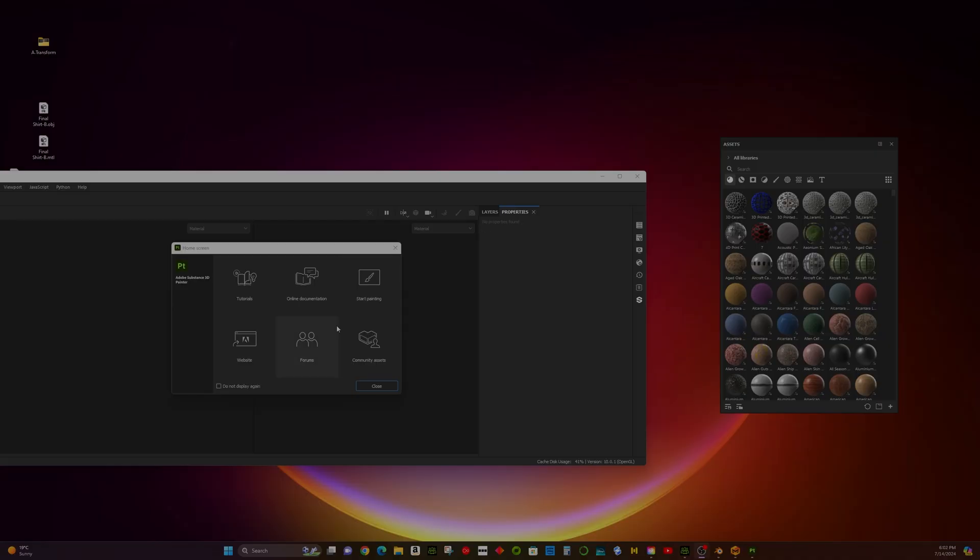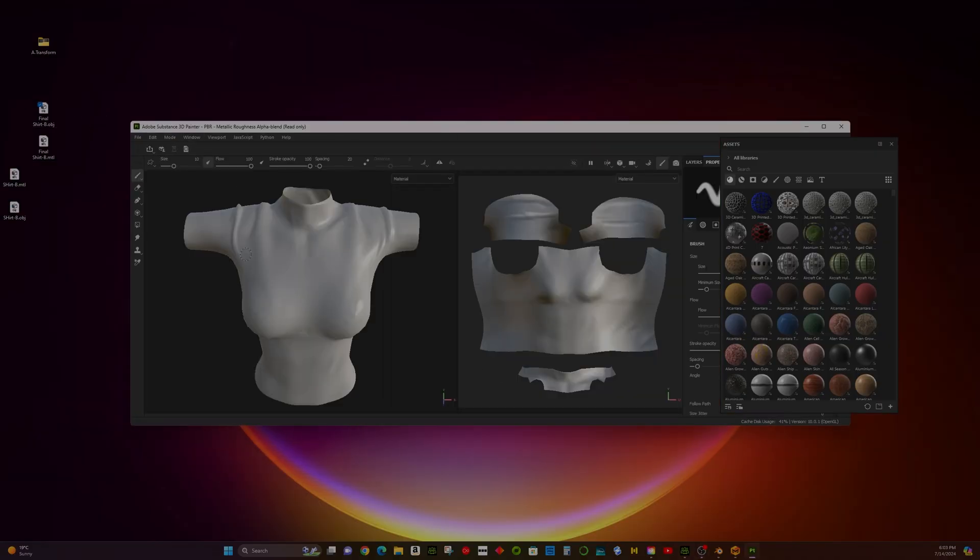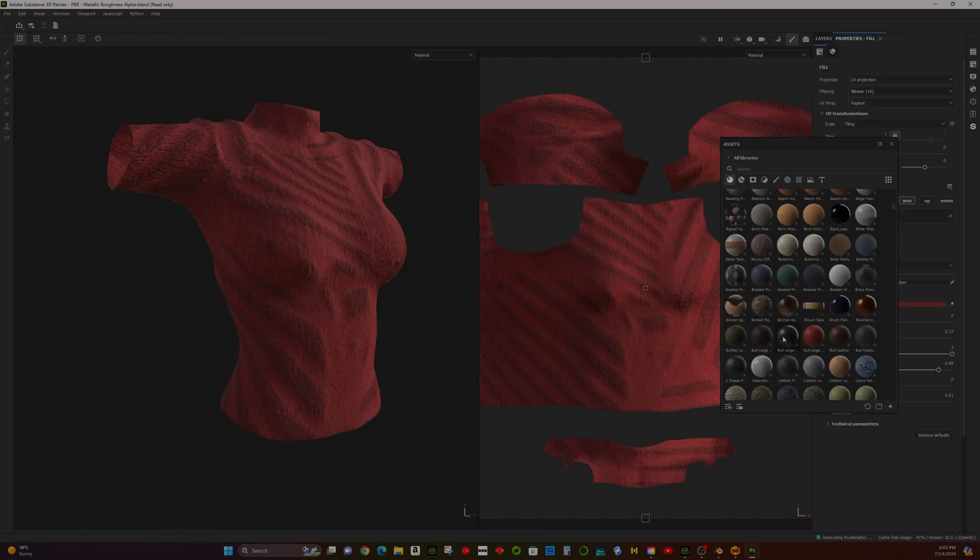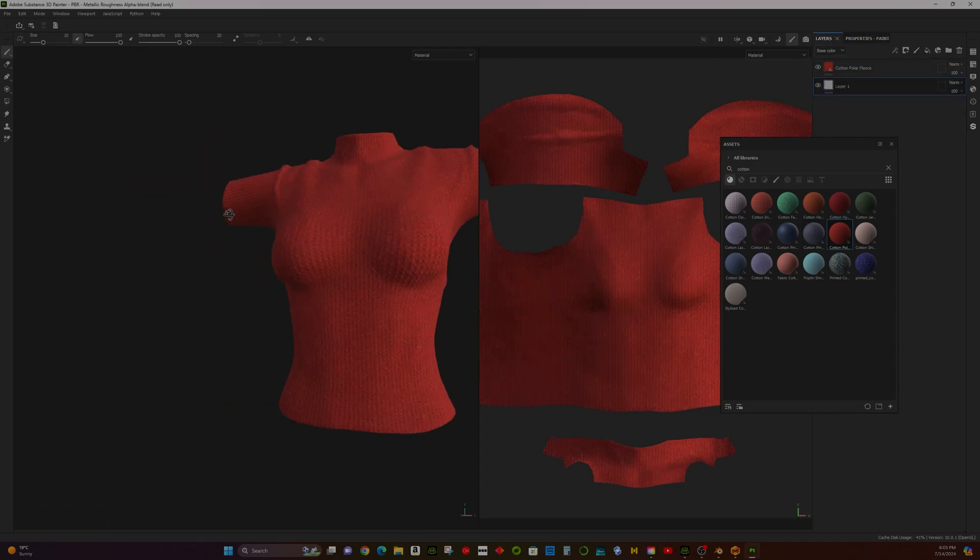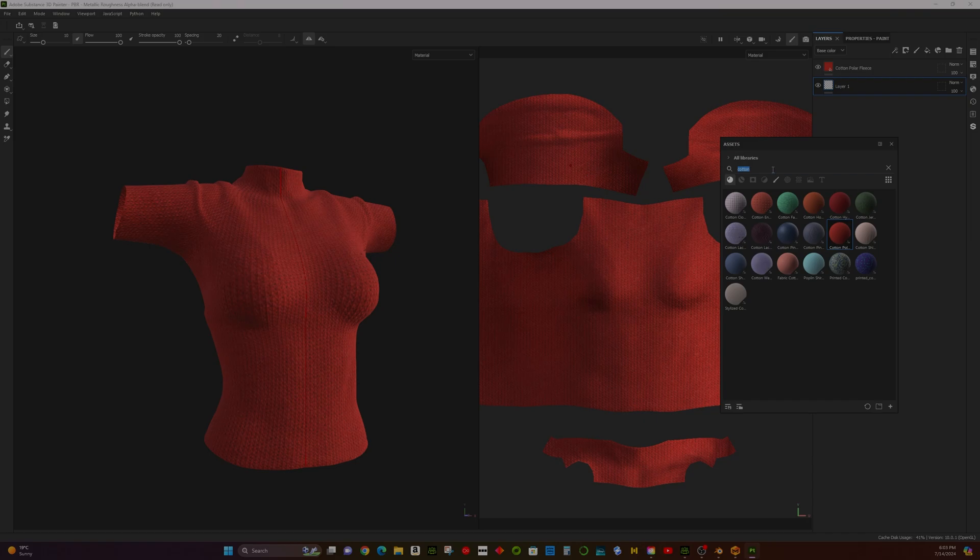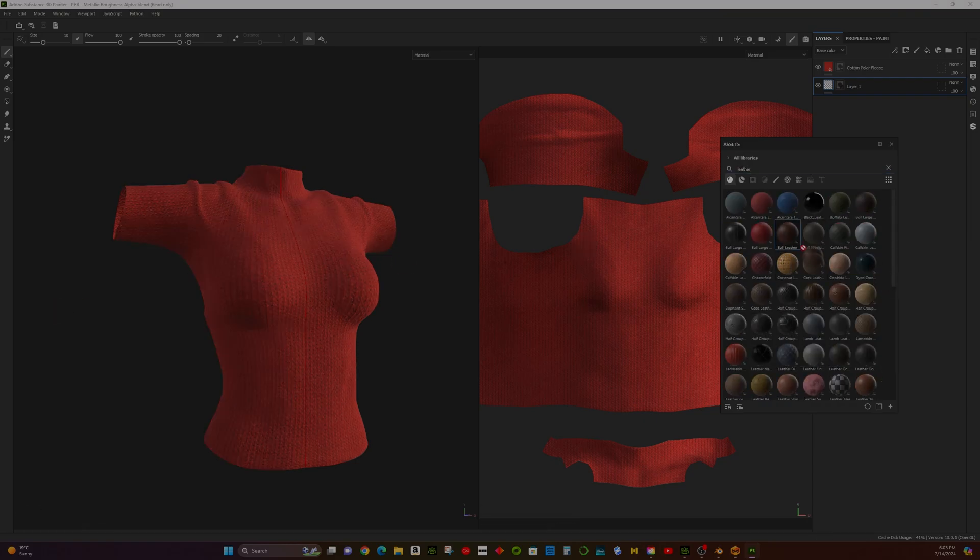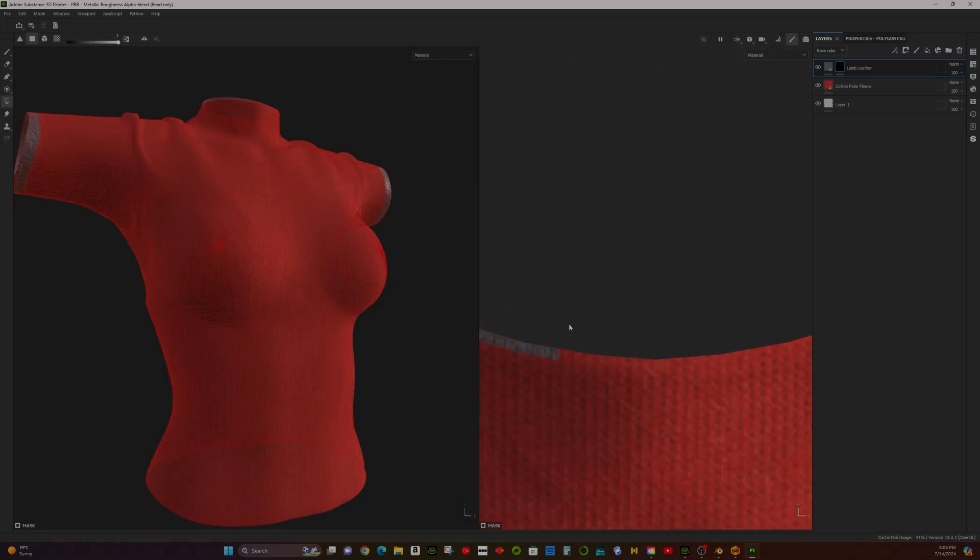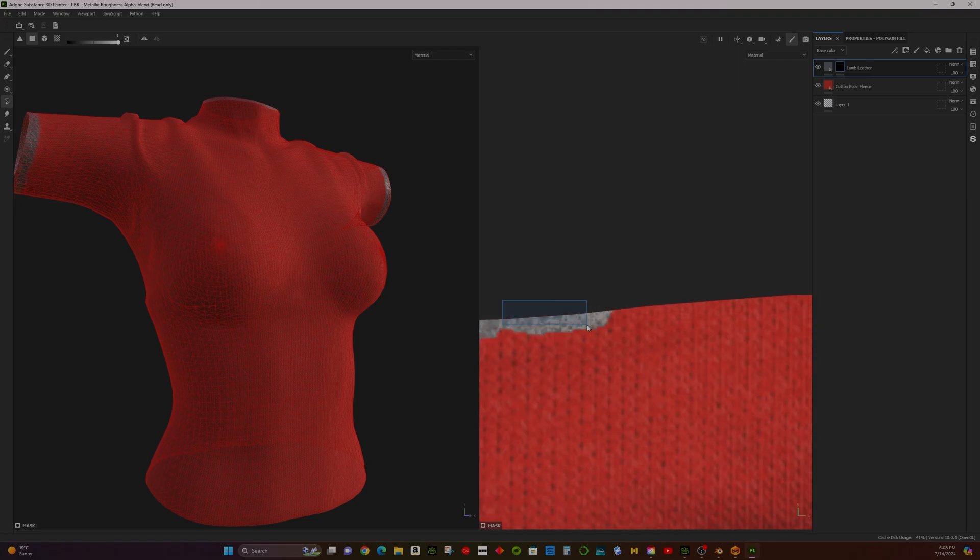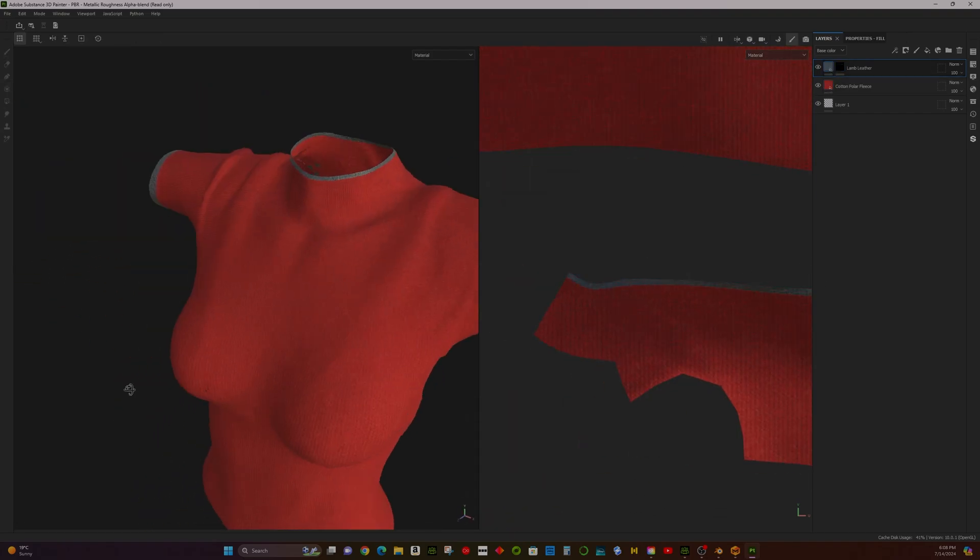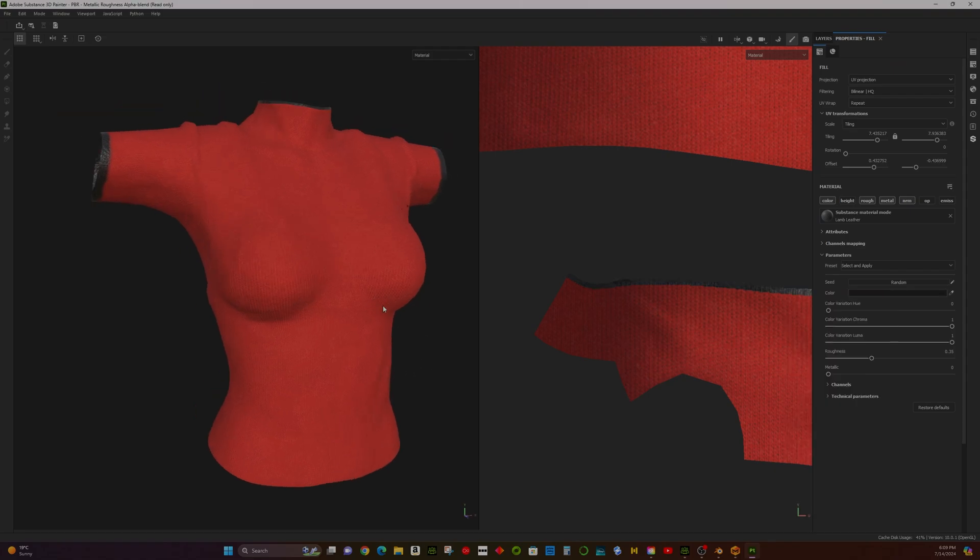Now, let's re-import the clothing to see the improvements. We'll test various smart materials to find the perfect fit for our design. Next, we apply leather materials to the edges and color for added detail. With our realistic textures in place, it's time to export the clothing to CC4 for the final fitting.